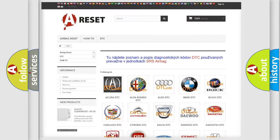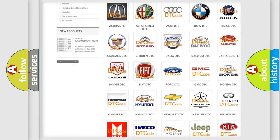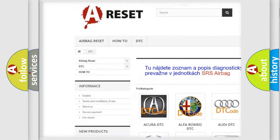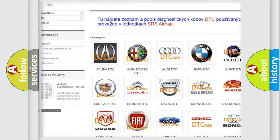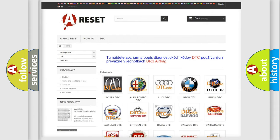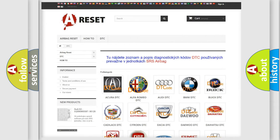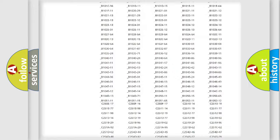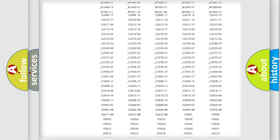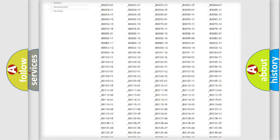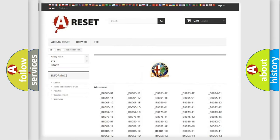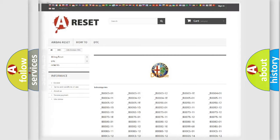Our website airbagreset.sk produces useful videos for you. You do not have to go through the OBD2 protocol anymore to know how to troubleshoot any car breakdown. You will find all the diagnostic codes that can be diagnosed in Alfa Romeo vehicles.